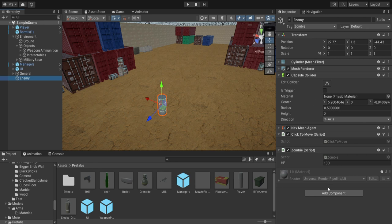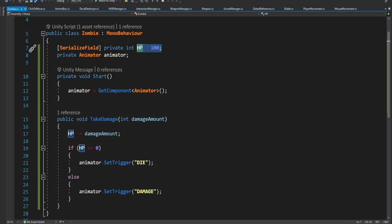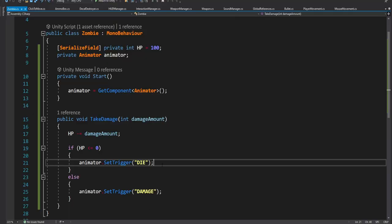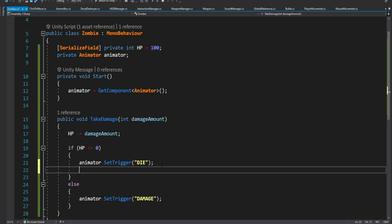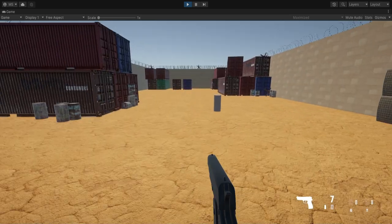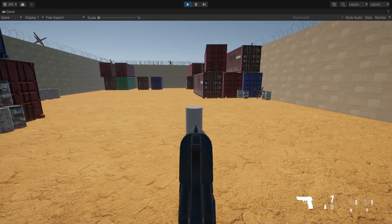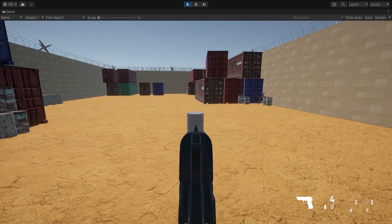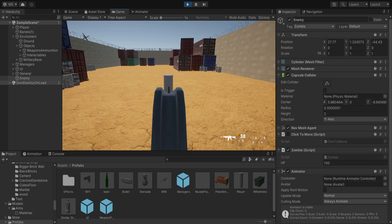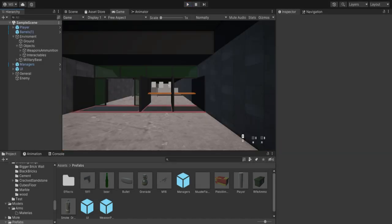We also need to add an Animator component to the enemy even though we don't have any animations yet, just so this part won't throw an error. Because we don't have any animations for now, when the zombie dies we simply destroy the game object. We also disable the click to move script since we don't want the enemy to move when we start shooting at it. Now we can pick up a weapon — for example the pistol — and shoot at the zombie; it takes 5 bullets to kill it. With the M16 we can see on the zombie script that HP goes down by 25 each time.